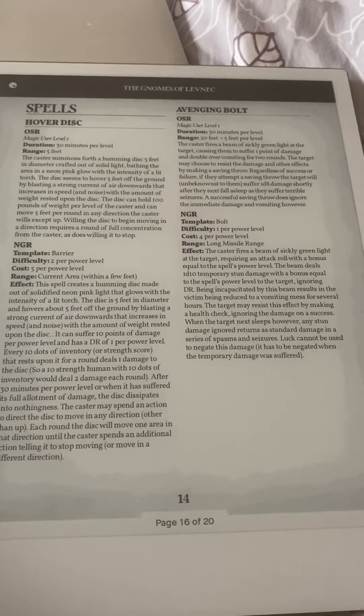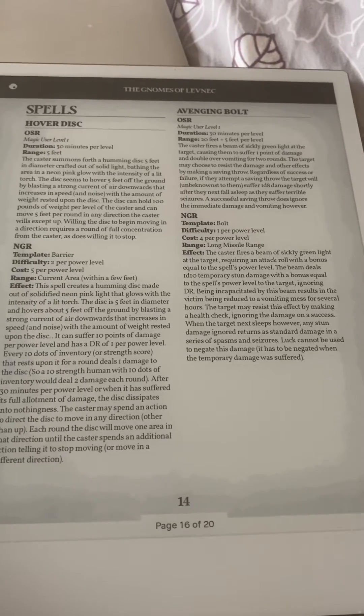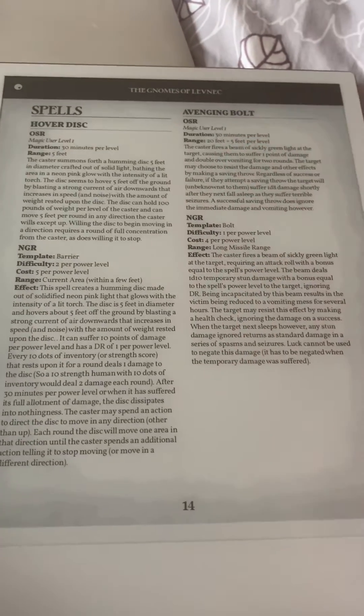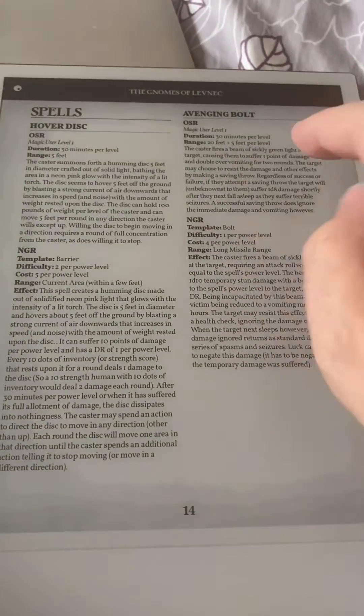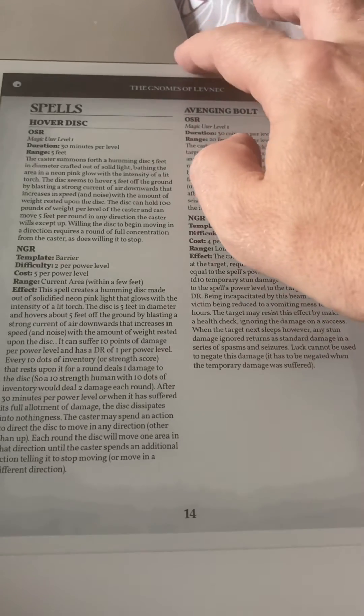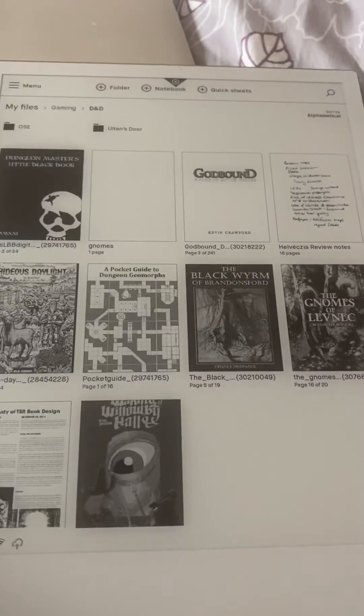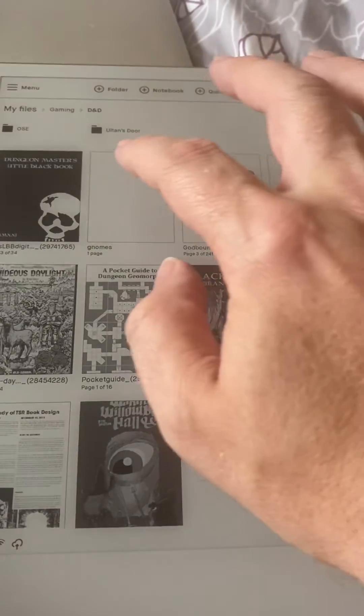Say I want to take a note about this spell here, Avenging Note. I don't want to scribble on this PDF file or put a layer on there. I can simply drop out of that and bring up the notes.